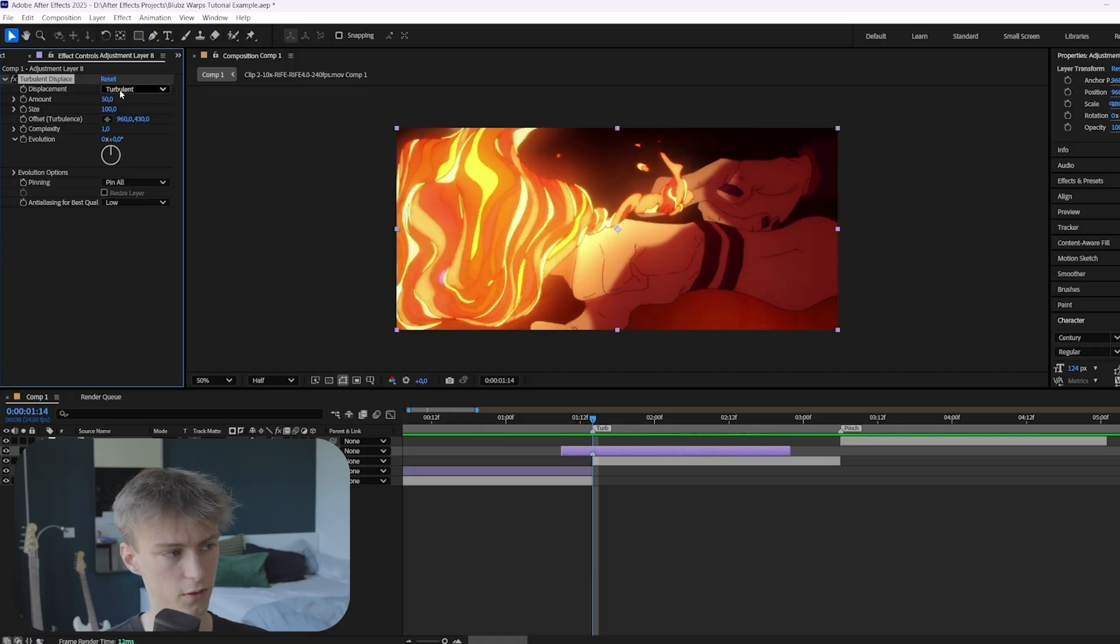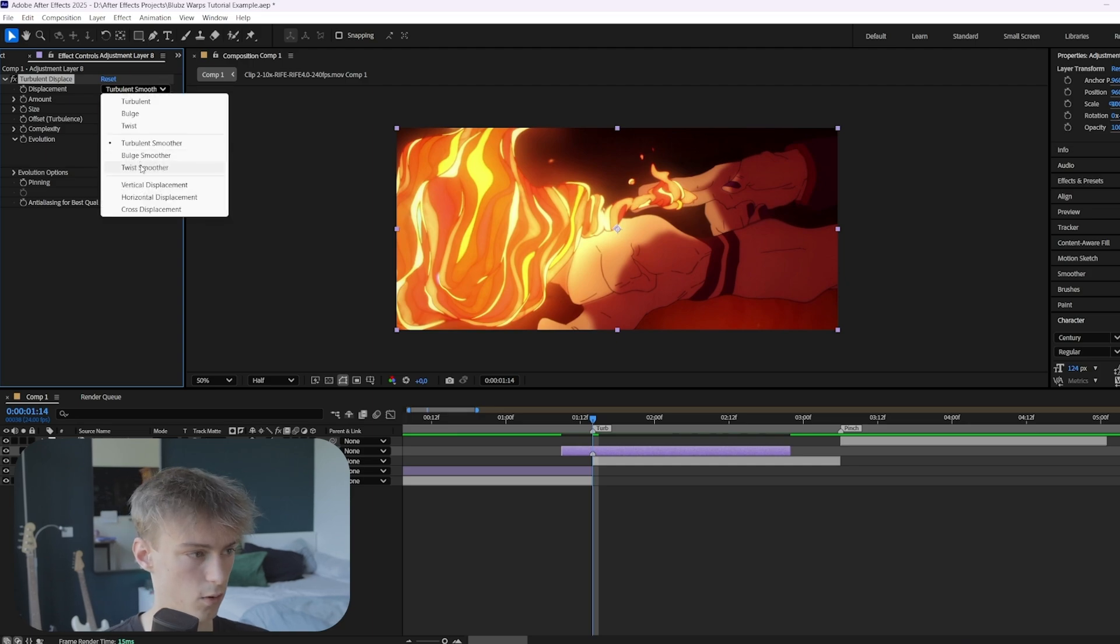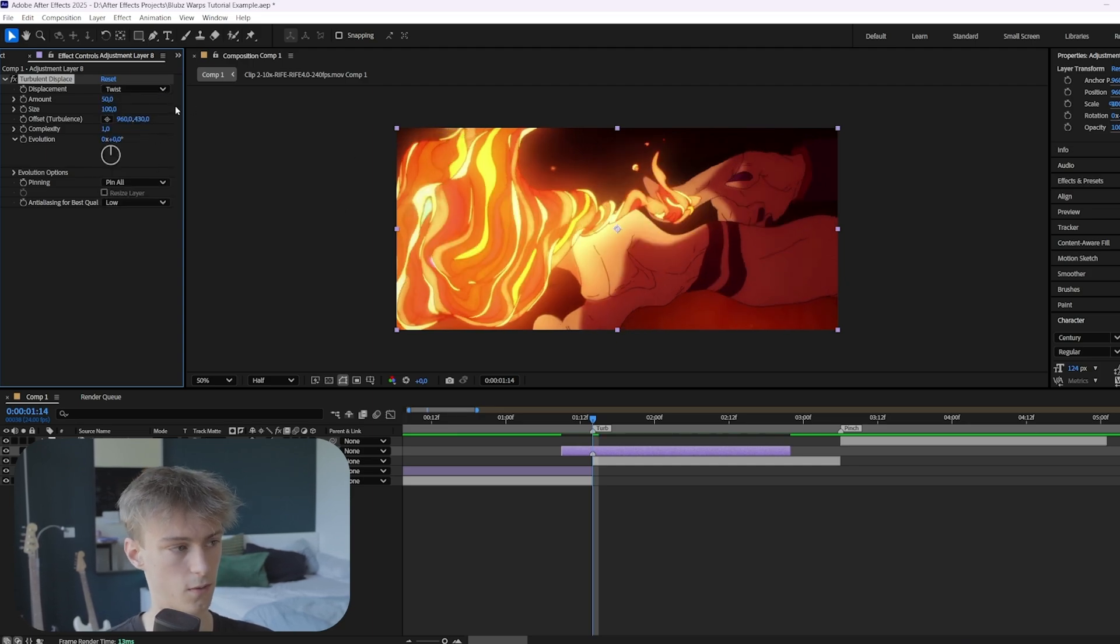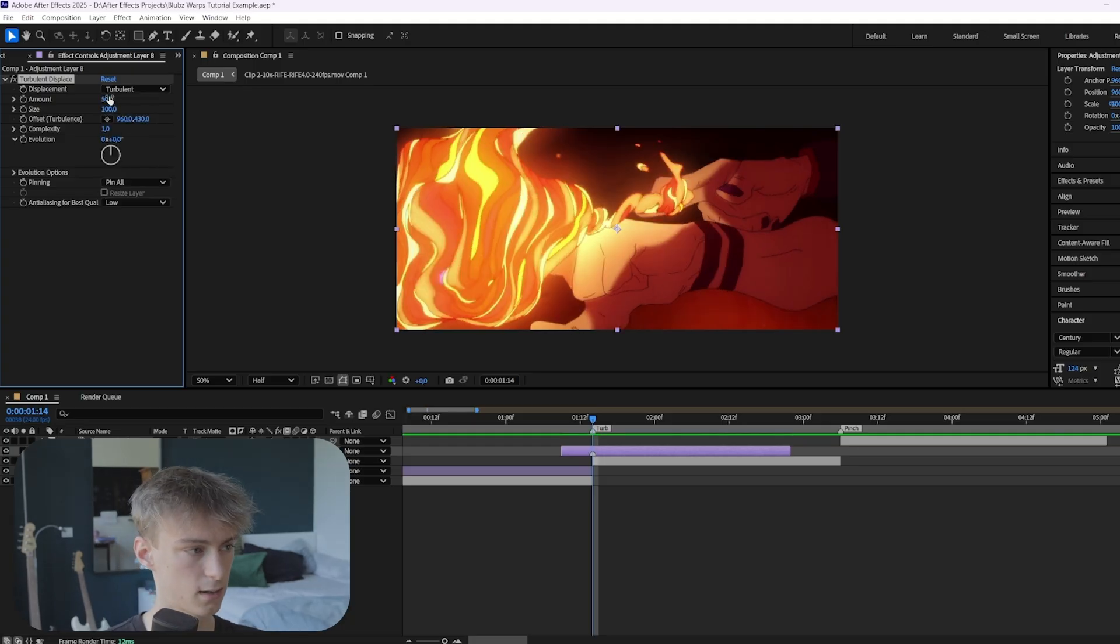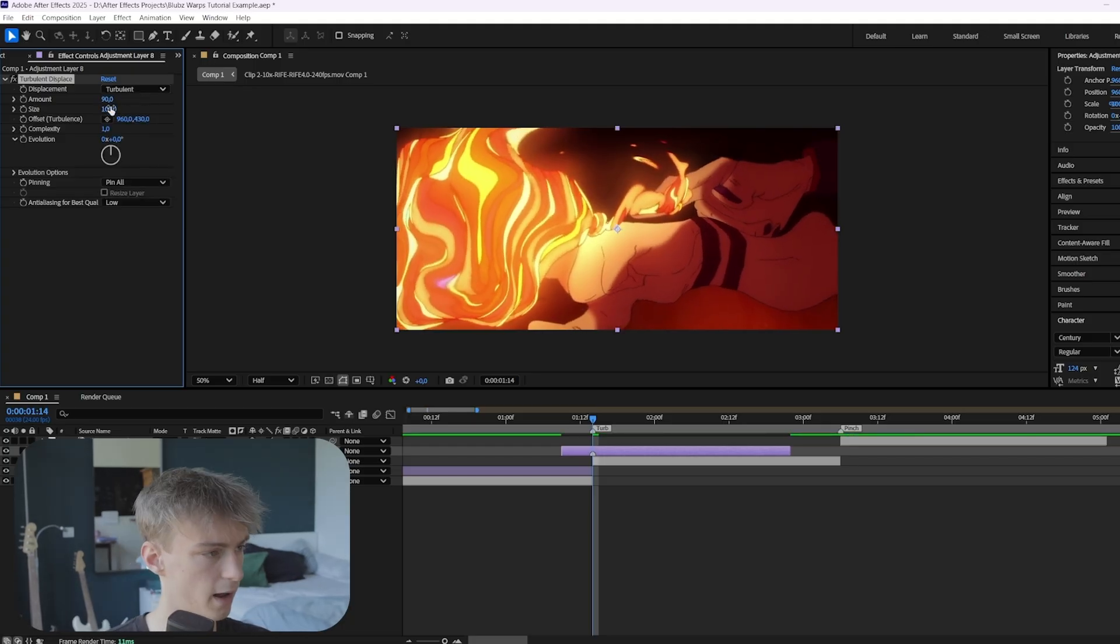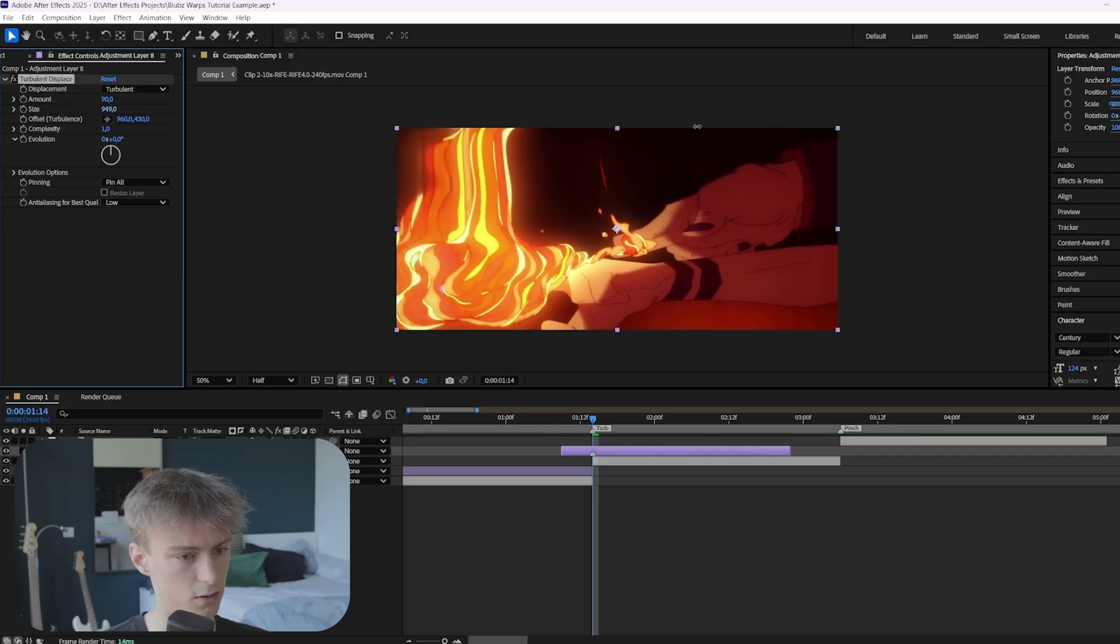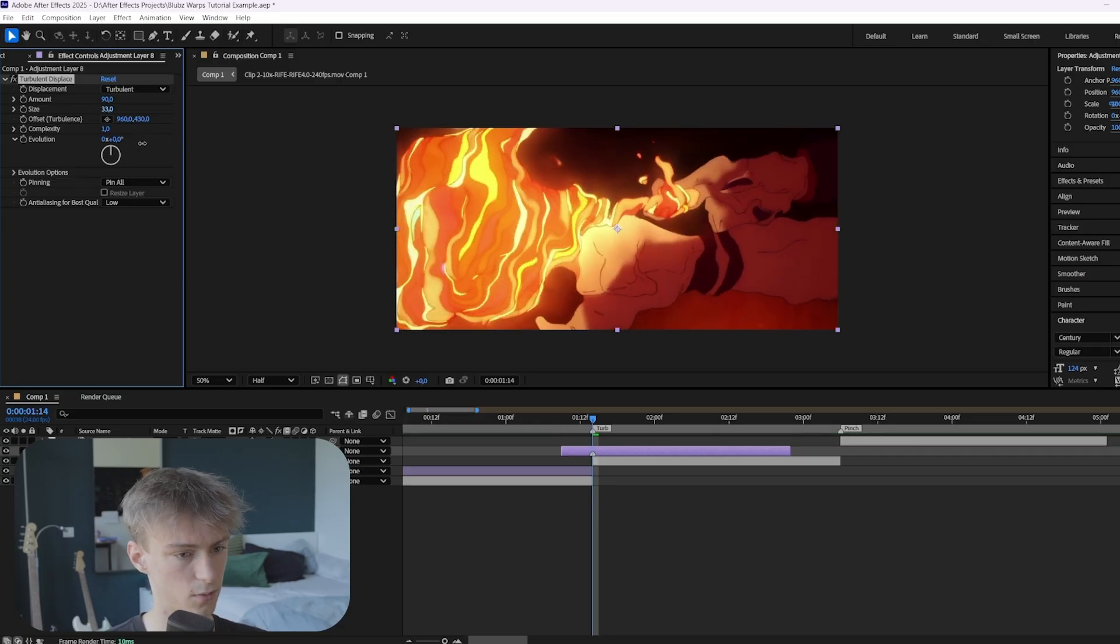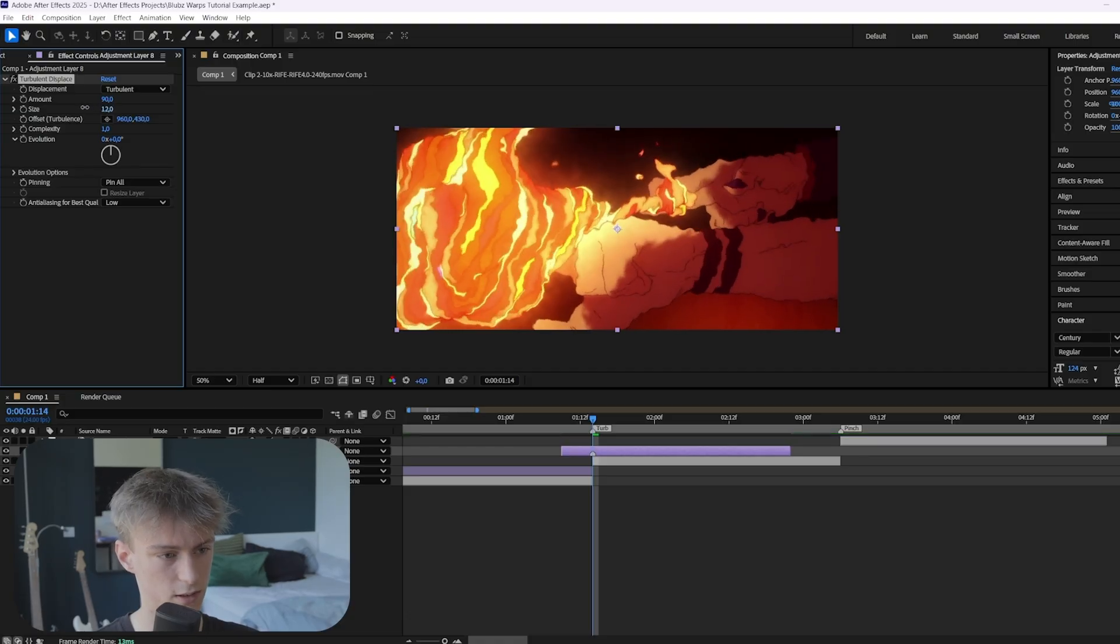And then here on the first setting, you can keep it on turbulent. Or you can honestly just try out these other things. Maybe turbulent smoother works better. Or even like twist one. Sometimes this one looks good as well. But for now, we're just going to keep it at turbulent. Then the next thing is to increase the amount a little. And then the size, you want to decrease it. So don't make it too big, because that will look bad. But also don't make it too small, because then you'll create this kind of like heatwave effect.